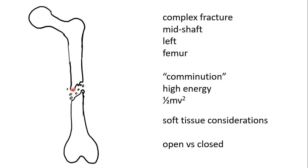Therefore, determining whether a fracture is open, where the skin is damaged and the fracture is exposed, or closed, the skin is intact, is important.